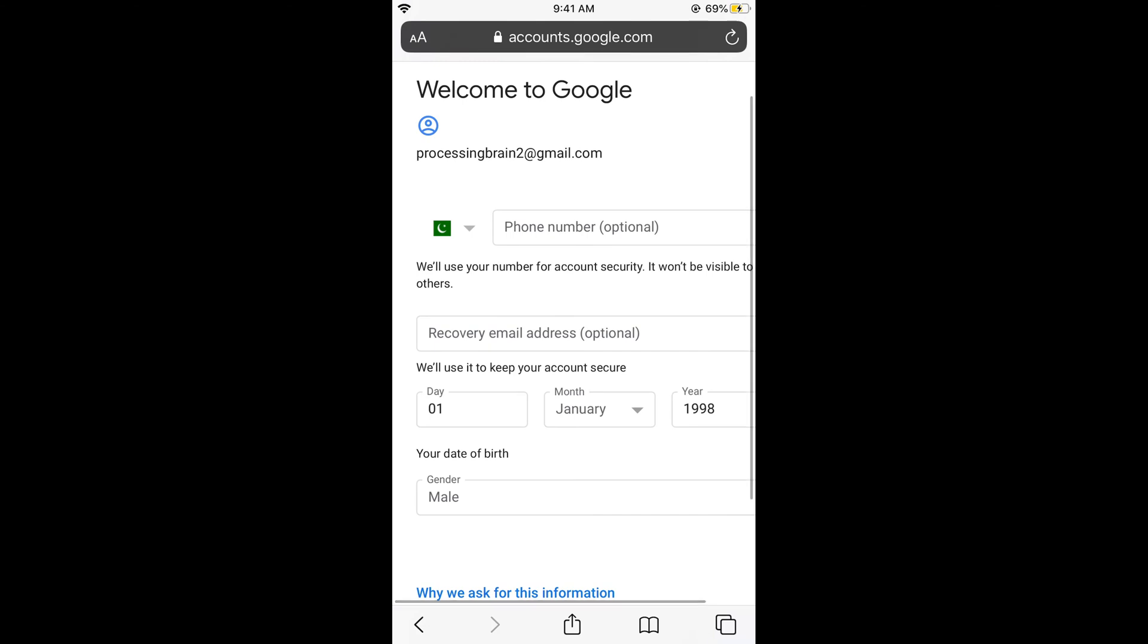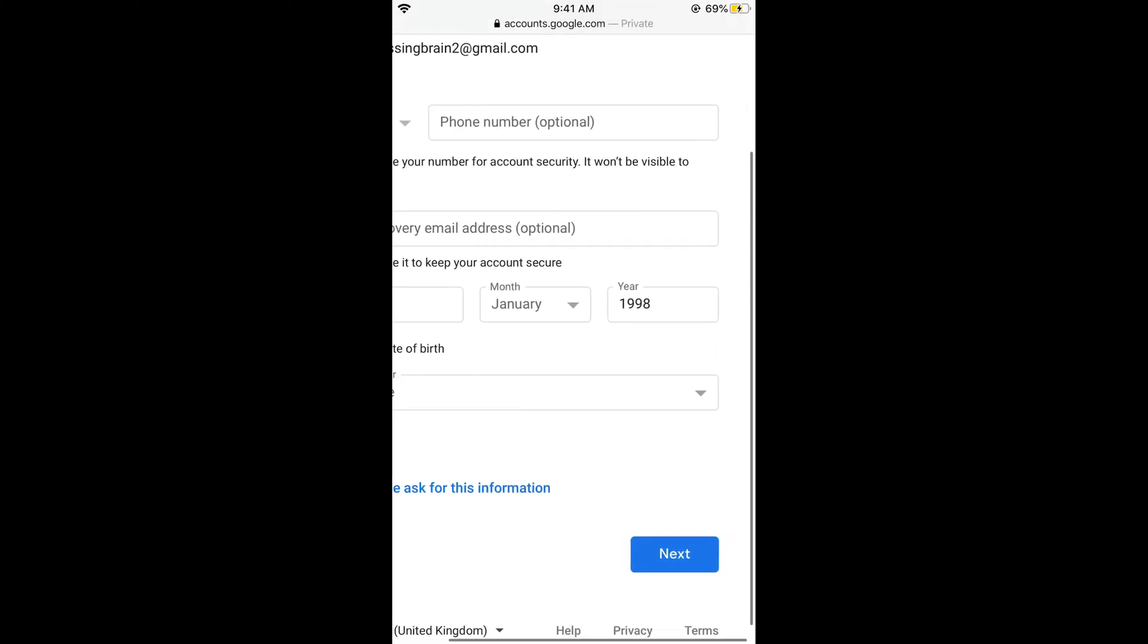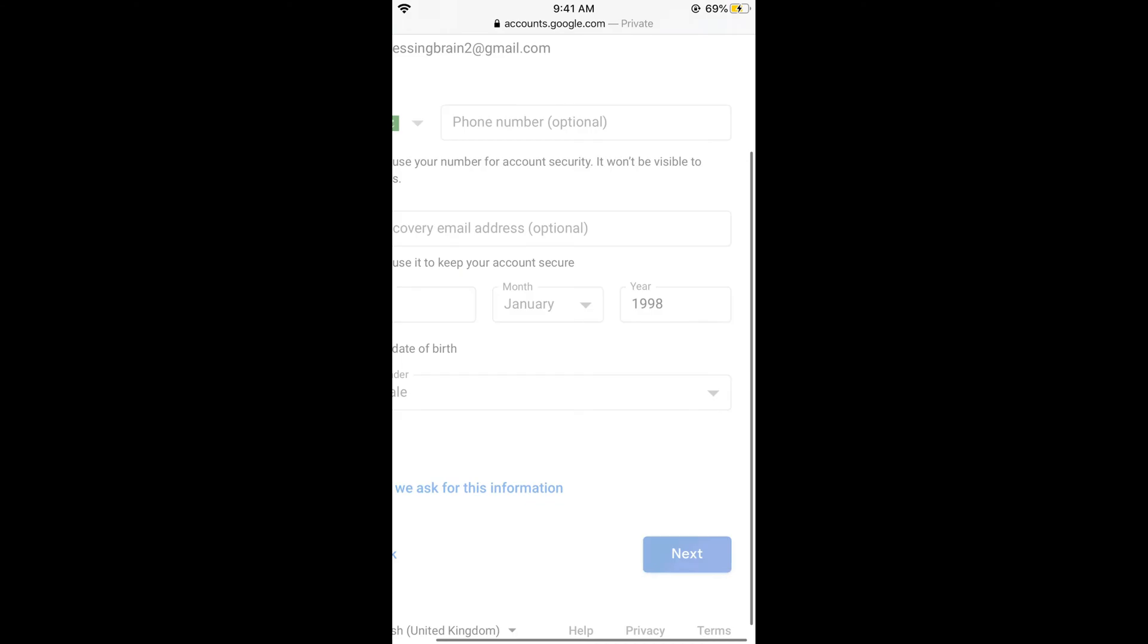So if you want to add your phone number, just go and add your phone number and it would send you a one-time password. So just go and enter that password when needed. Now just go and click on next.